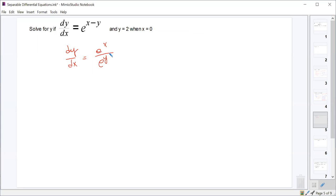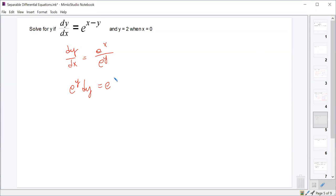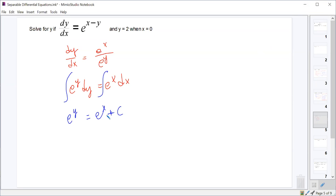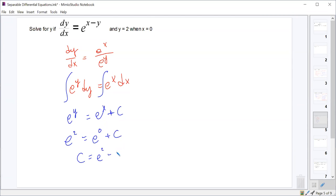Rewriting gives us e^y dy equals e^x dx. Both integrals are very easy: e^y equals e^x plus our constant. Plugging in x equals 0 and y equals 2: e² = e^0 + c, so e² = 1 + c, making c equal to e² minus 1. Substituting back: e^y equals e^x plus e² minus 1.